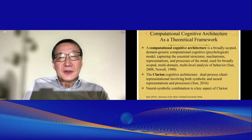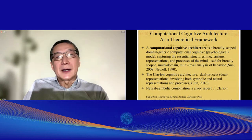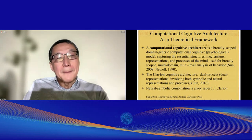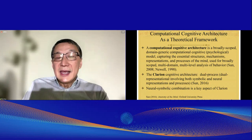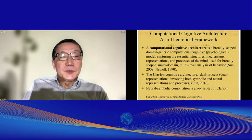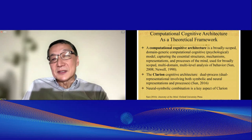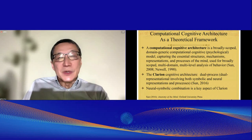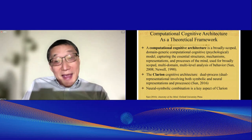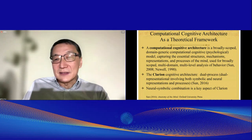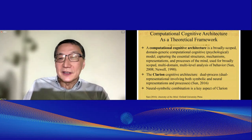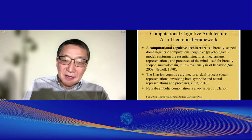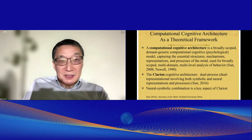We need an overall theoretical framework as well as detailed computational models to investigate these issues. We need a computational cognitive architecture — a broadly scoped, domain-generic computational psychological model capturing the essential structures, mechanisms, and processes of the mind, usable for broadly scoped multi-domain multi-level analysis of behavior. That is my definition of a psychologically realistic computational cognitive architecture, and I will proceed with that definition.